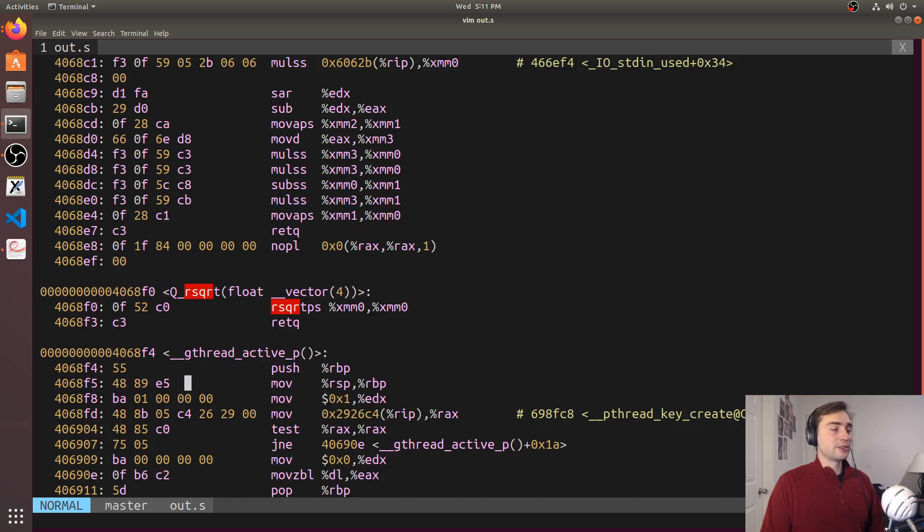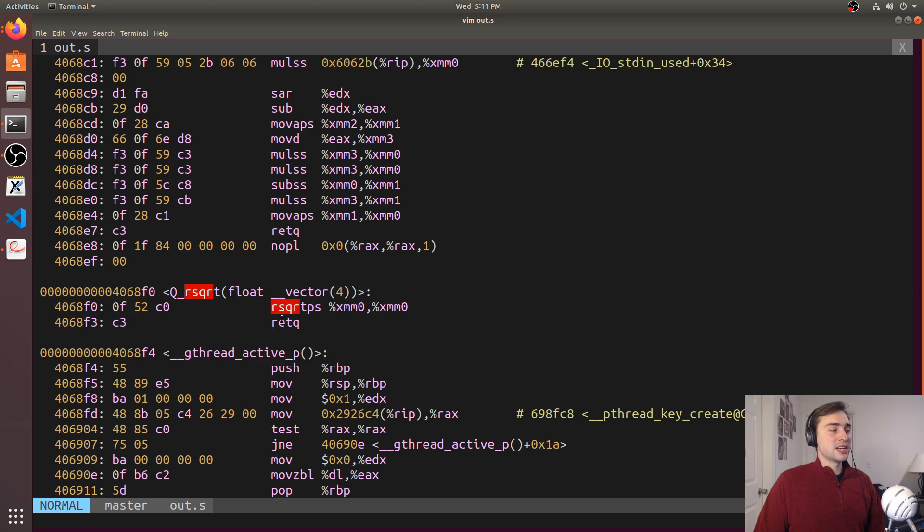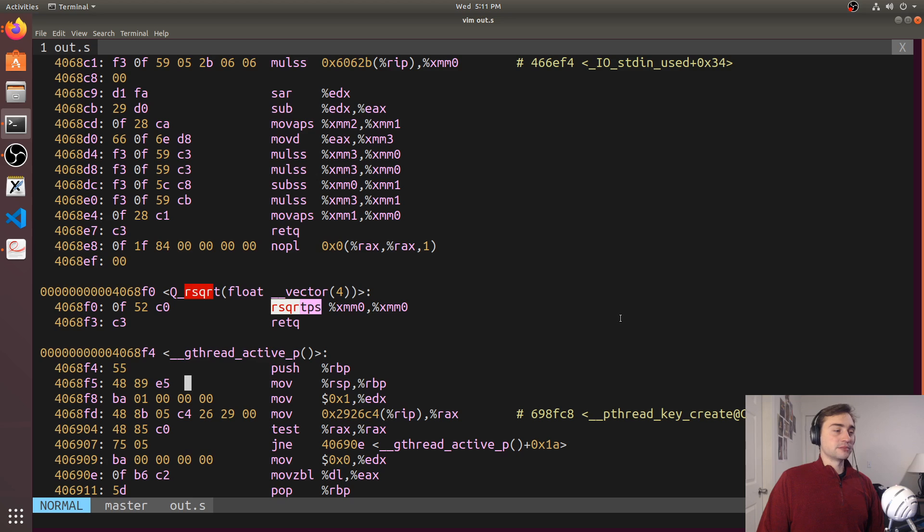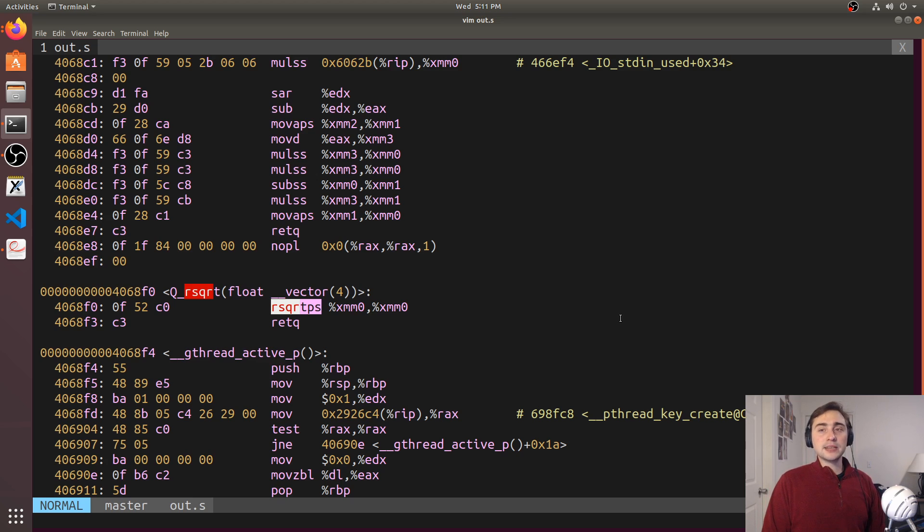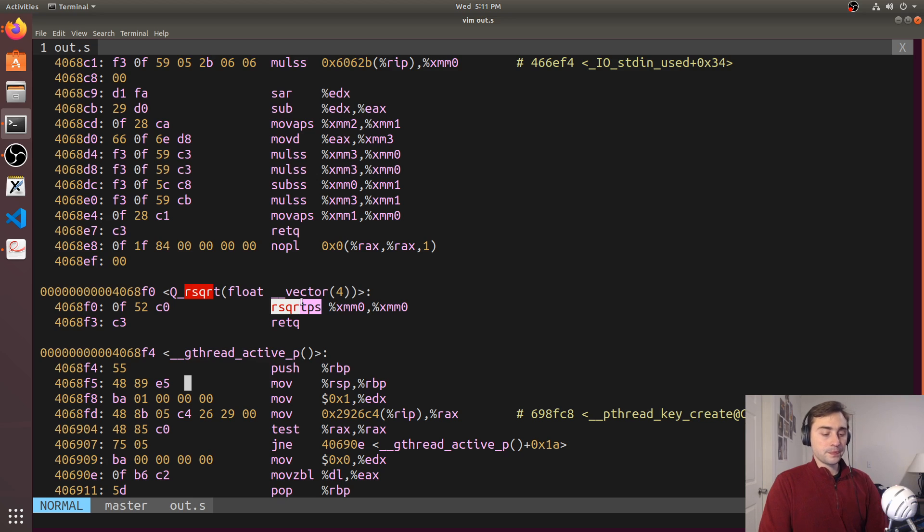And then, of course, we have our very small function here, which is for calculating the fast inverse square root of a number with just a single instruction. So if we're using these SIMD intrinsics, a lot of times they will just boil down to using a single instruction here. So in this case, this is why we end up getting that speed up.